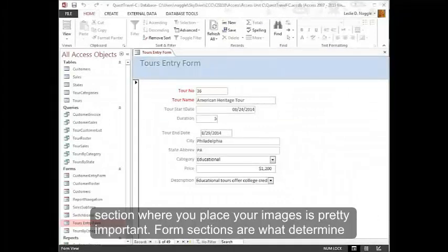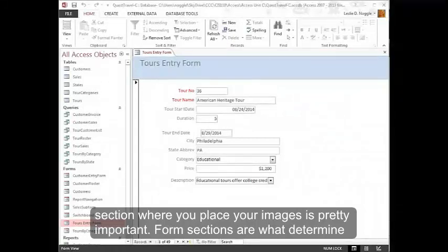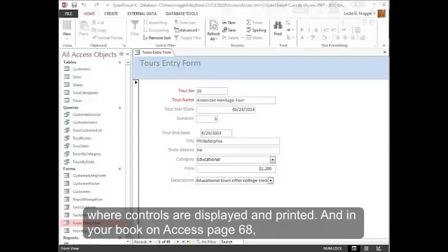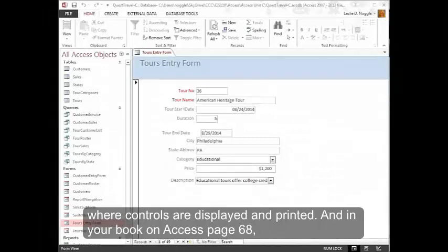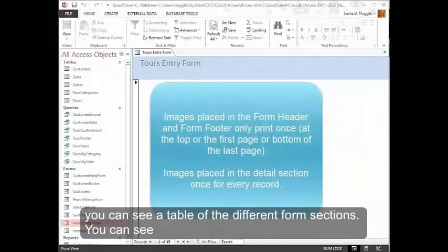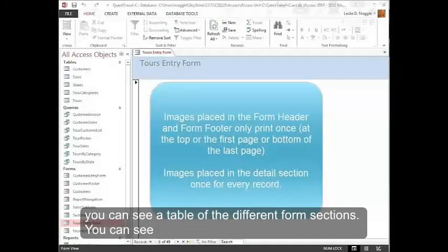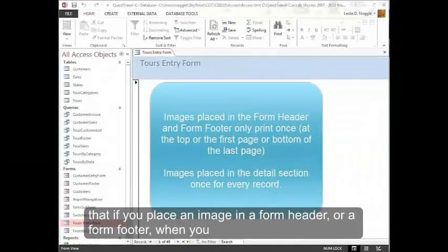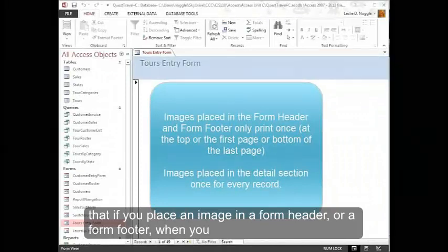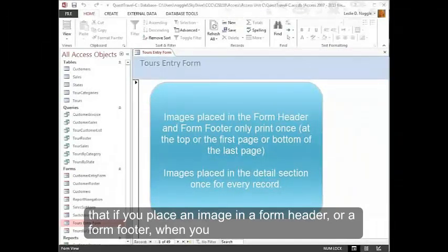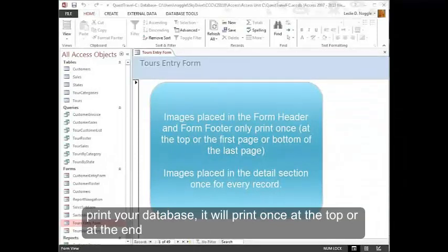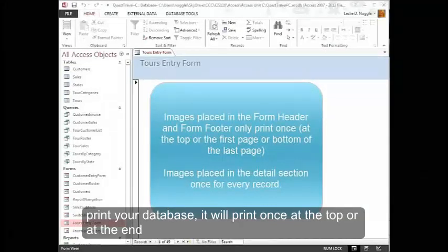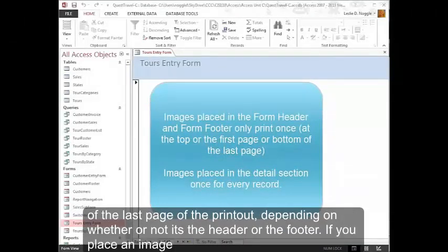The form section where you place your images is pretty important. Form sections are what determine where controls are displayed and printed. And in your book on Access page 68, you can see a table of the different form sections. You can see that if you place an image in a form header or a form footer, when you print your database, it will print once at the top or at the end of the last page of the printout depending on whether it's the header or the footer.